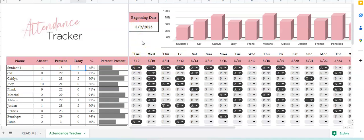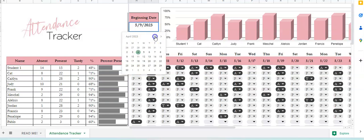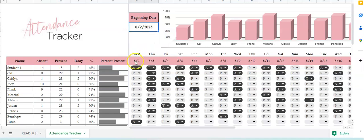If you're a teacher trying to take attendance for your class, this is going to show you the beginning date of the day that the class started. So if you guys started on the 9th, we're going to do it on the 9th. You can change this date to any date you want — say we start school August 2nd, then this will change the dates here.